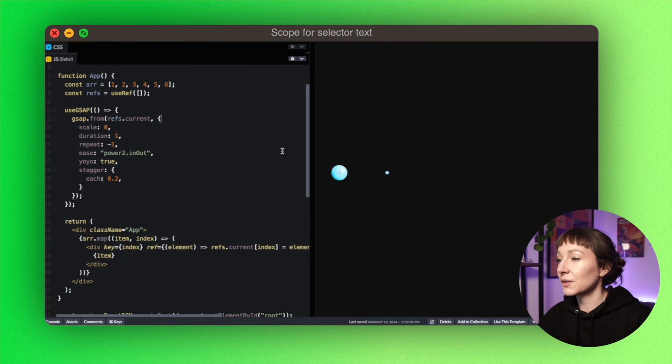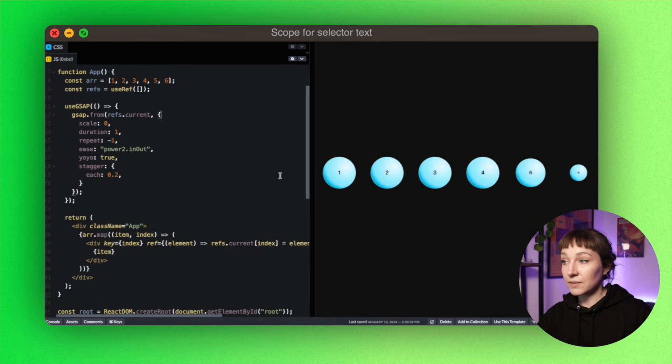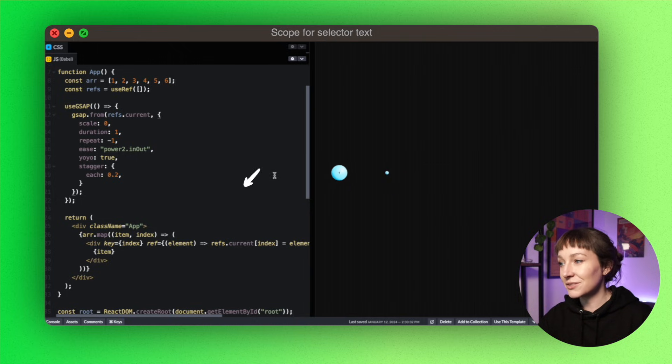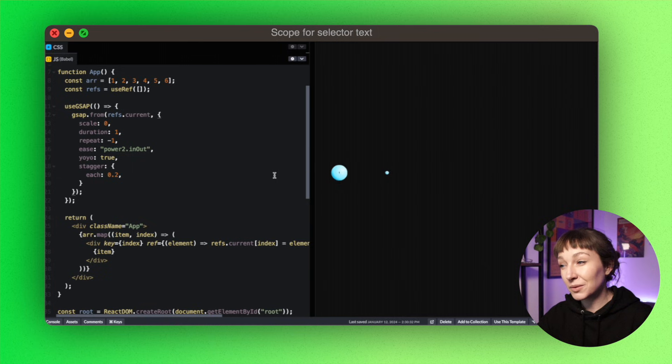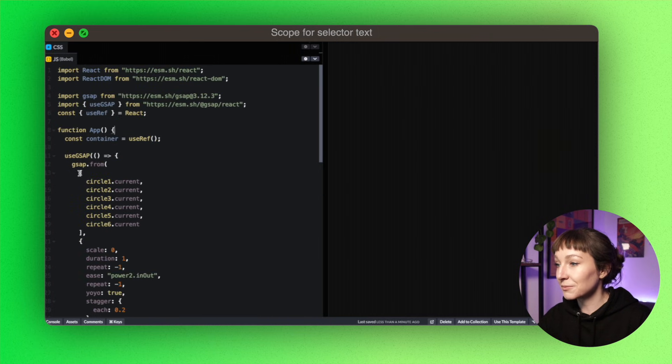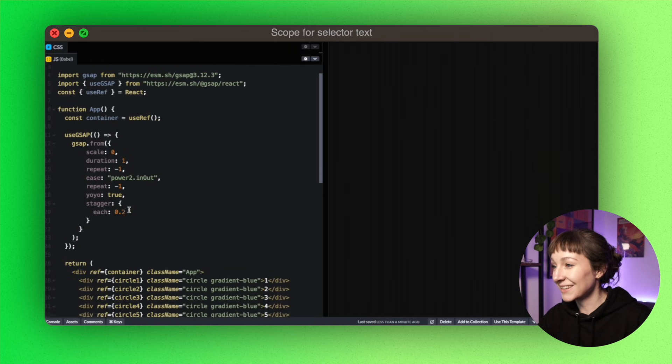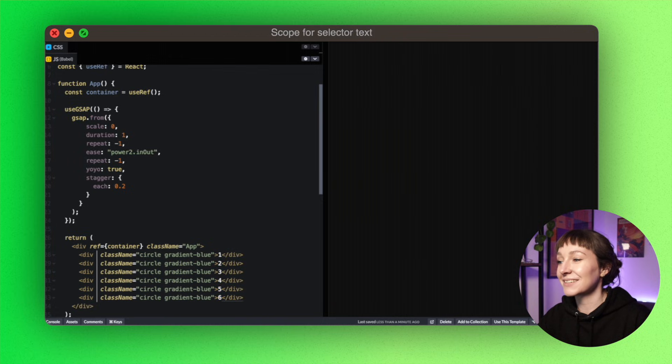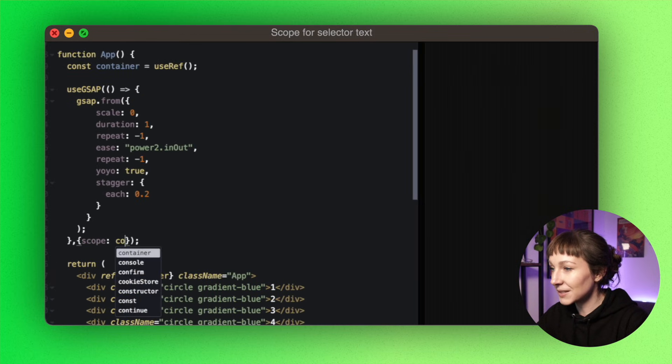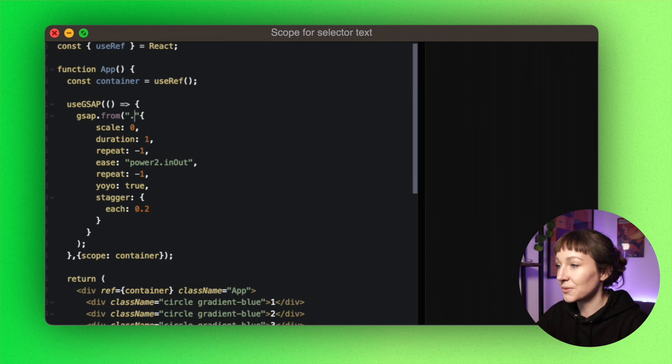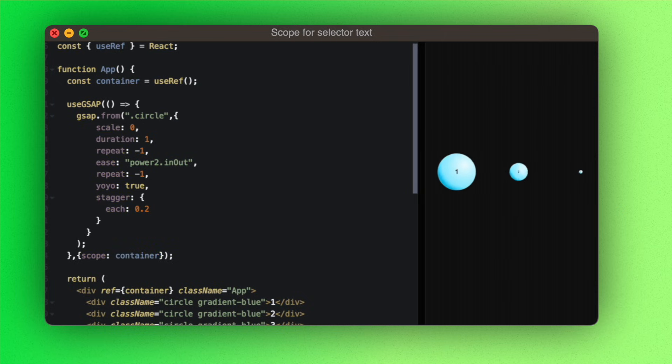Now you could create an array of refs here, but that involves changing how your JSX is structured and mapping around, which might not be ideal. So let's pop back to the ref chaos and refactor this using a scoped container. Let's get rid of all of this and then pop in a scope, and now we can just use a selector. Awesome.